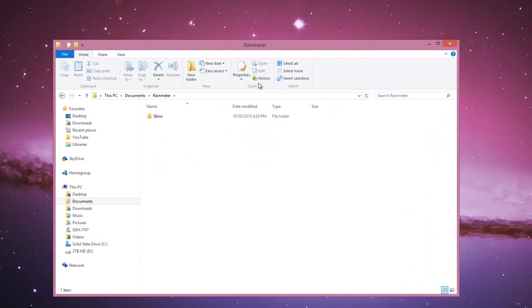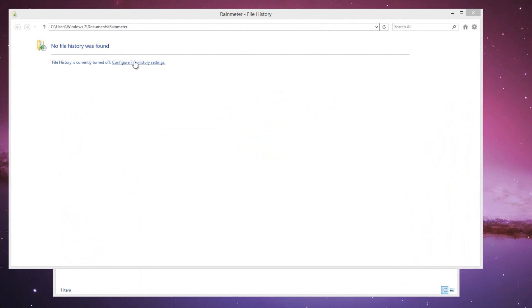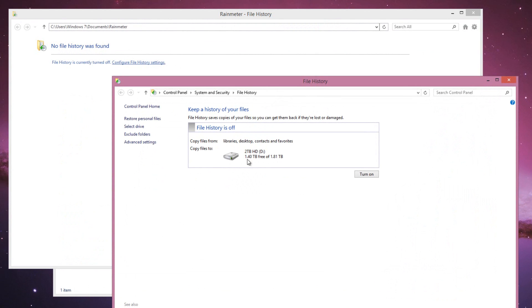File history is a great feature in Windows 8. Unfortunately, it's disabled by default, so you will have to enable it if you want to use it. But if it was enabled, you can go into your history and this program automatically backs up your history of your files. So you can bring them back to the present time.